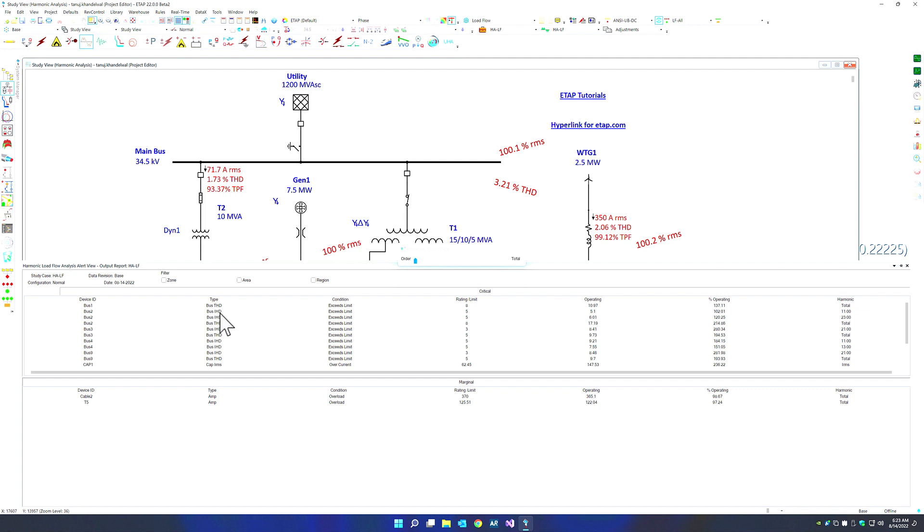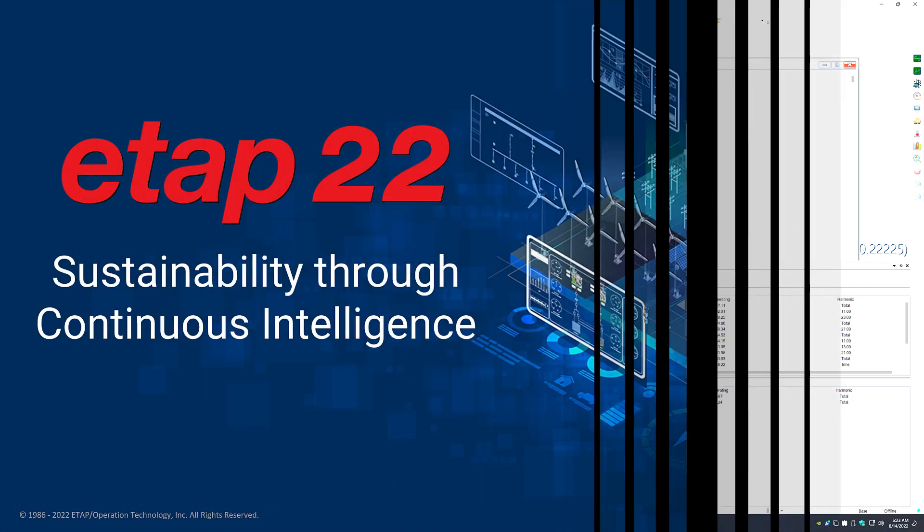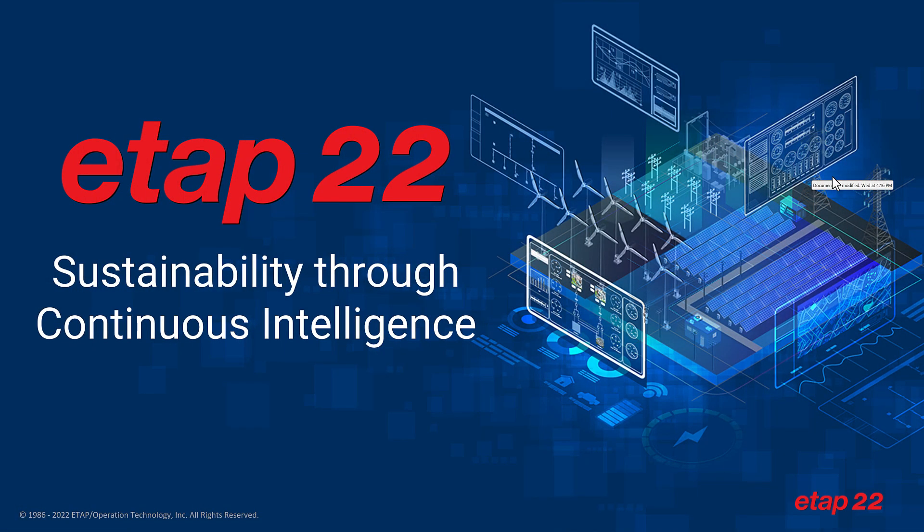ETAP22 has thousands of new enhancements, features, and capabilities. Thank you.